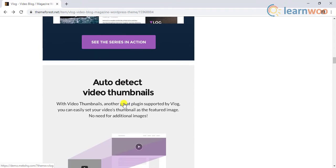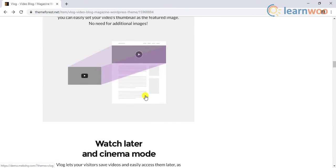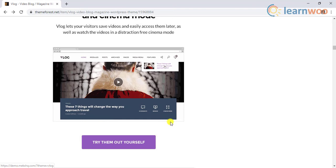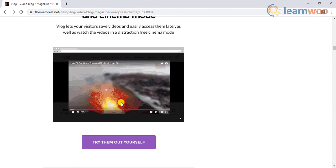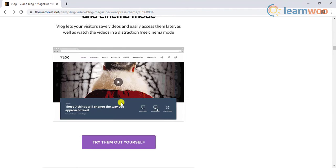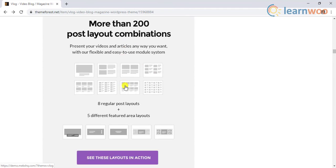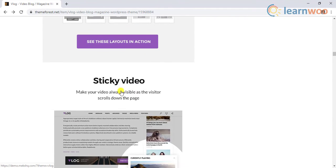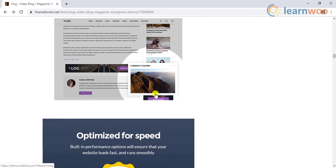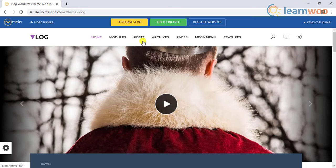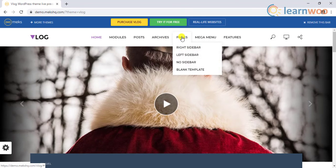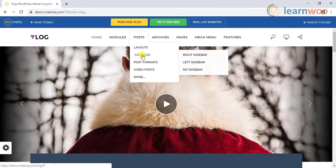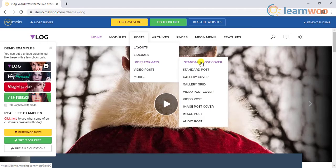There are additional plugins that allow you to create playlists for your videos, set video thumbnail as the featured image of your blog post, save videos for later viewing and play in cinema mode for a better viewing experience. In addition to this there are more than 200 post layout combinations and has a sticky video feature that lets your users watch a video while surfing your site. There is also various customization in terms of the design and format of the content.